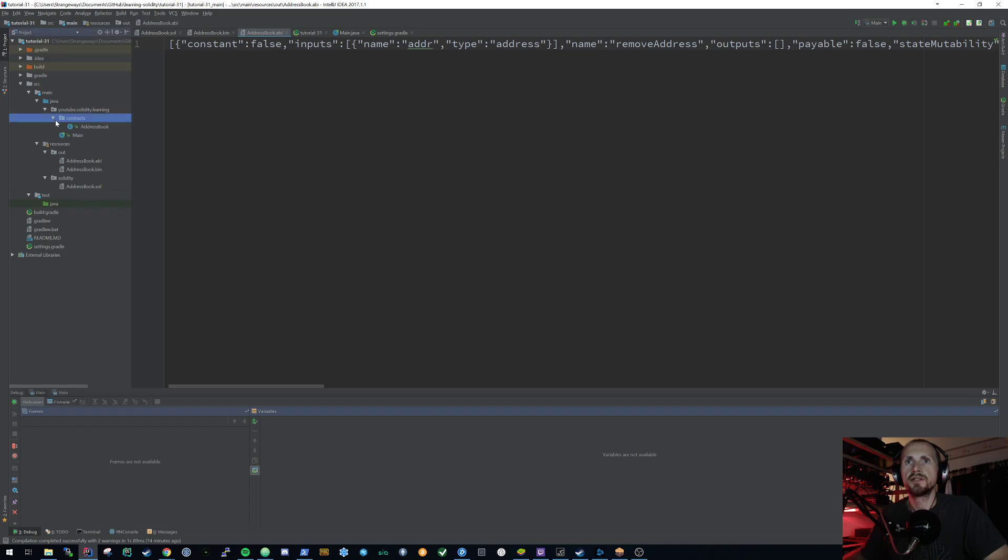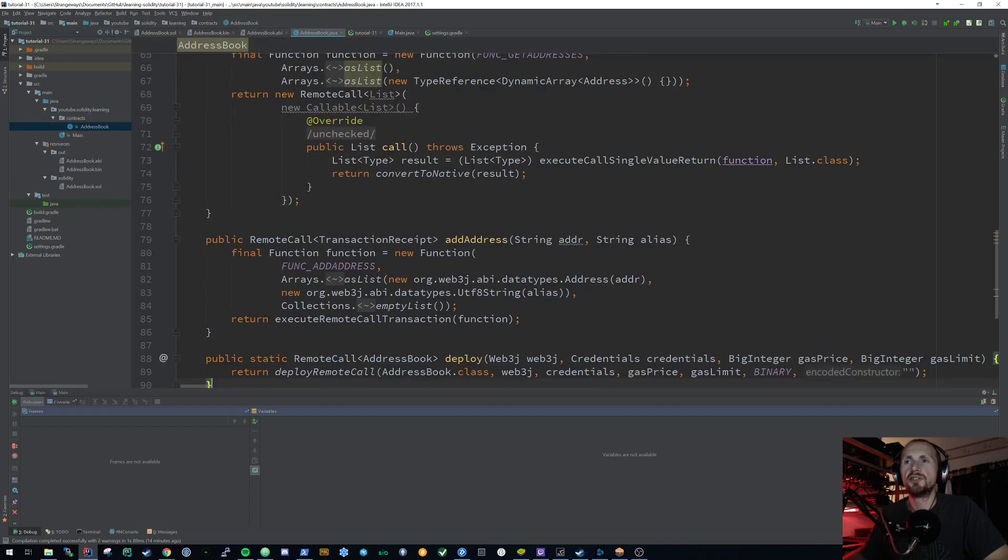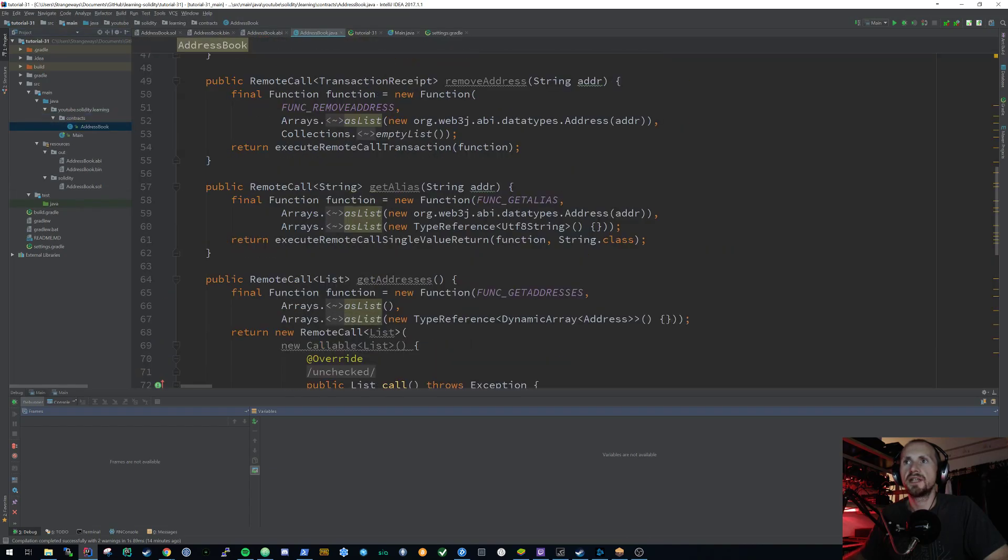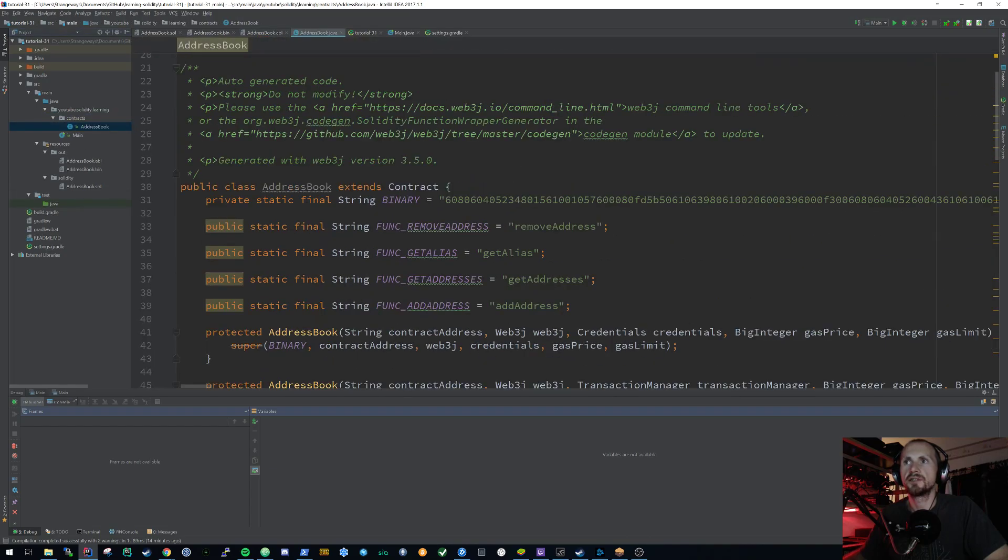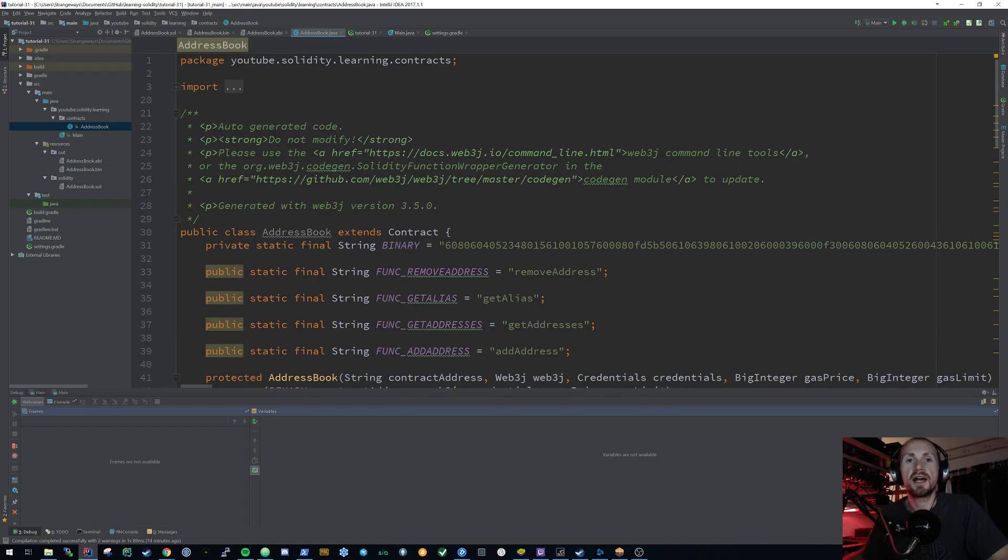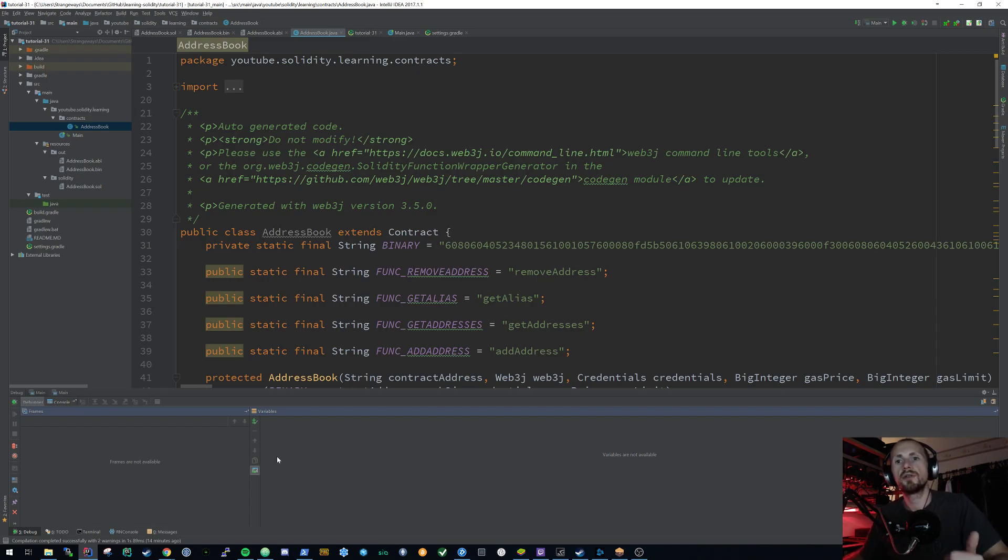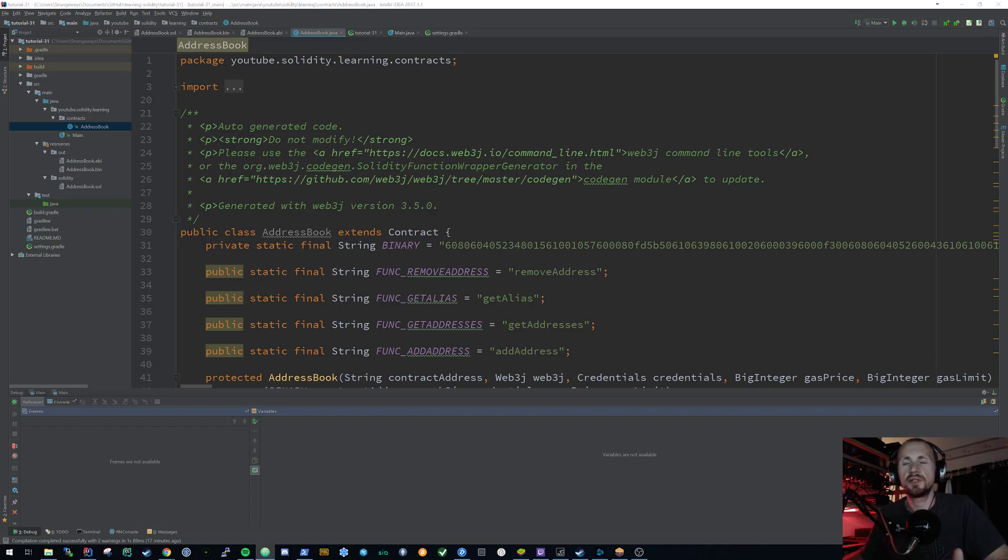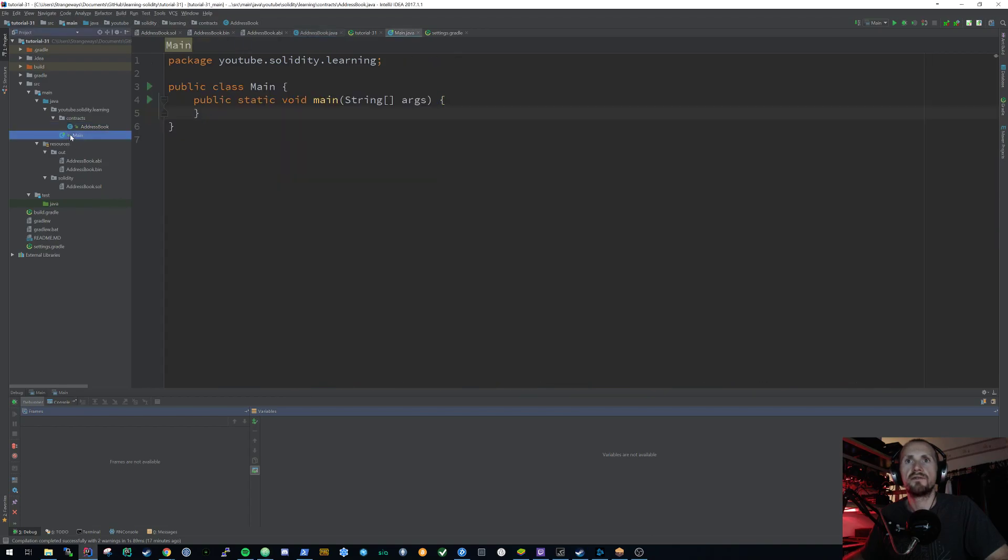So now we have a Java representation of our smart contract. So that didn't require us to do any programming for this. It was all generated. And now we can obviously look at trying to interact with it. But I'm not going to do that in this tutorial. In this tutorial, I'm just going to simply show you how to access the test RPC from Java.